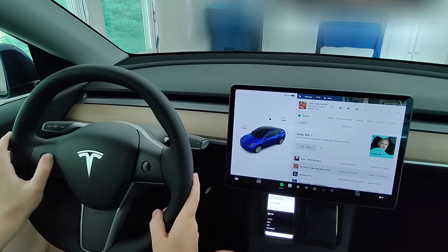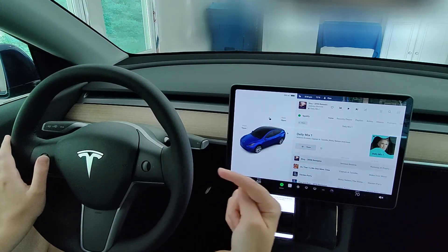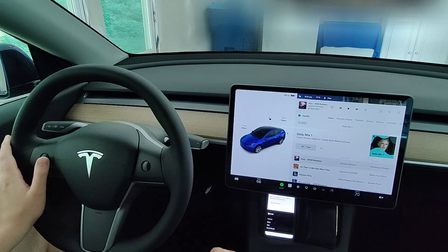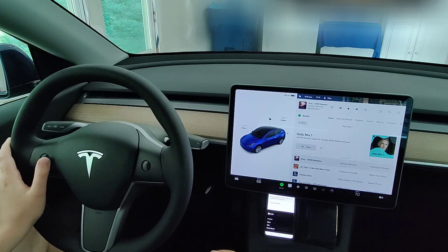To go back to the previous song you click the scroll wheel over to the left. That'll round out this video showing you how to set up and use Spotify in your Tesla vehicle. I hope this was helpful — consider subscribing to the YouTube channel and I'll catch you back here next time.